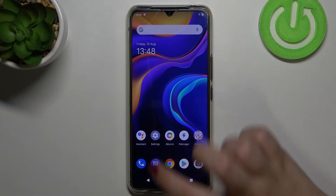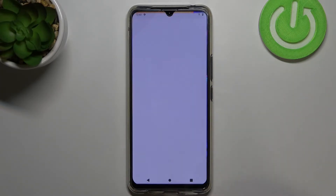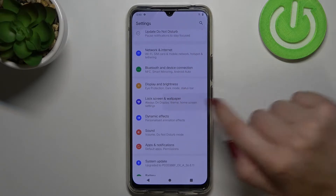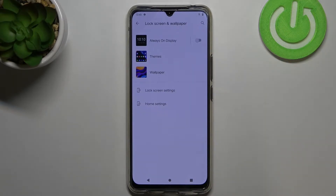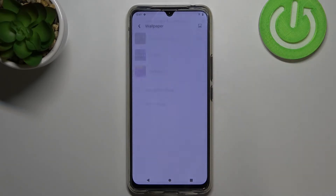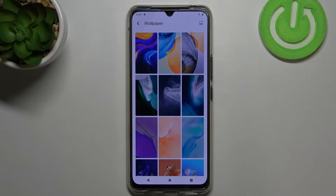Firstly, let's enter the settings and scroll down a little and tap on Lock Screen and Wallpaper. Now let's tap on Wallpaper and as you can see we've been automatically transferred to the pre-installed ones.